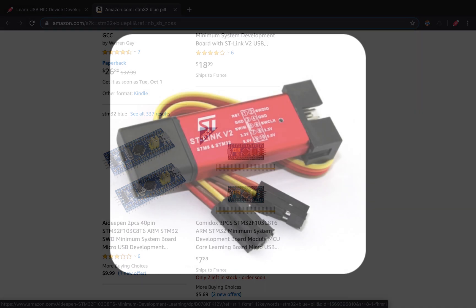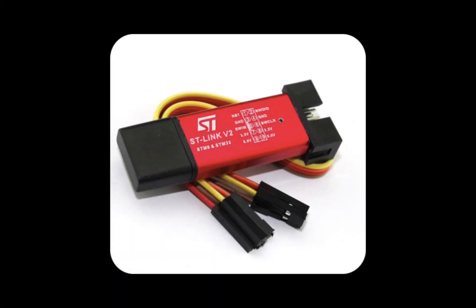Same goes for the ST-Link V2. This is the in-circuit programmer and debugger that we will use for flashing the Blue Pill. Make sure to also add it to your basket.